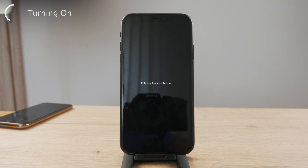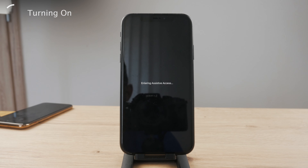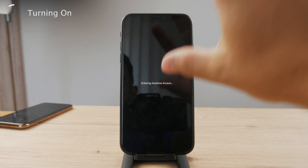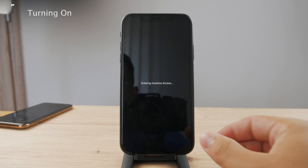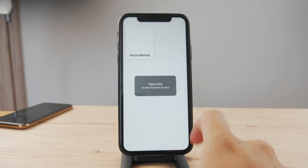You can enter it like this and type in the passcode you set up. You can see it says 'Entering Assistive Access.' This is the section where you can find all of the important apps, which take up a huge amount of space — that's the whole point of this.